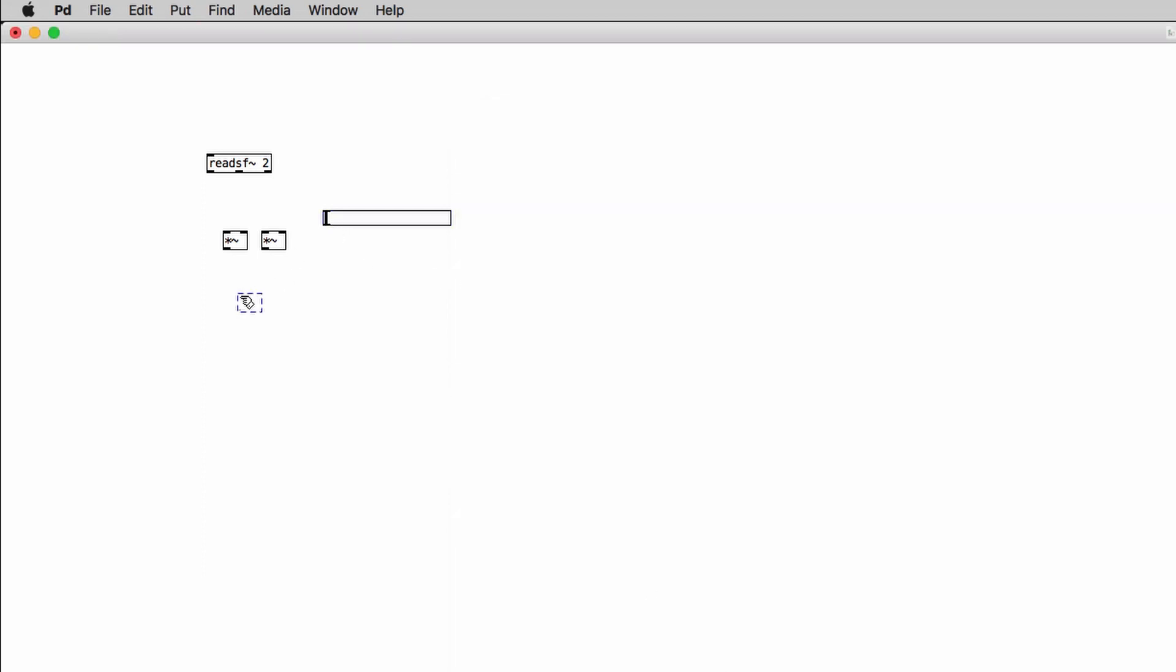Now we can create a DAC object. We can make all the connections.